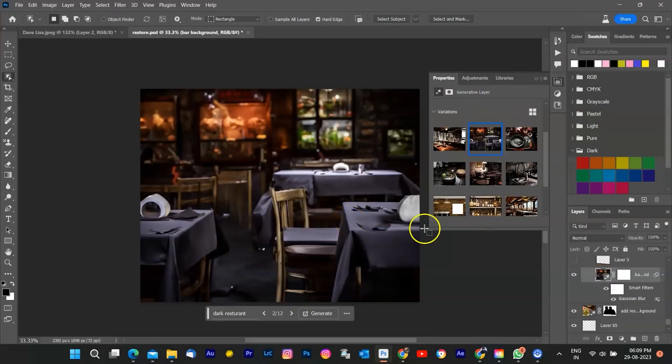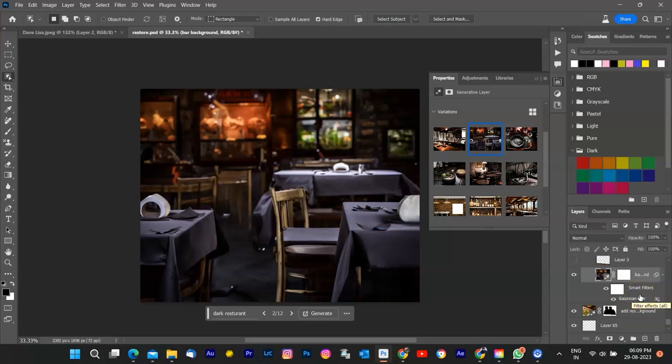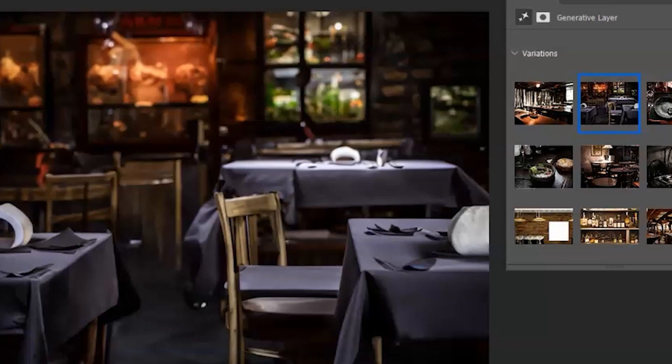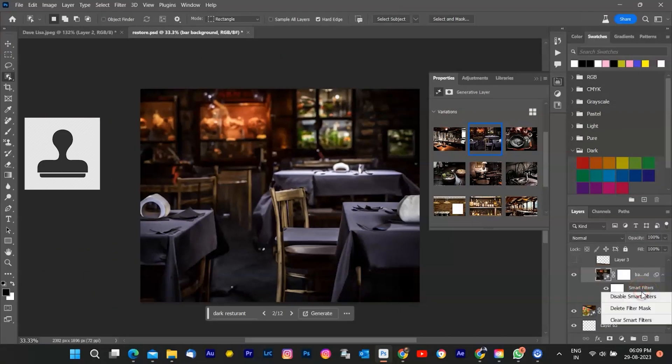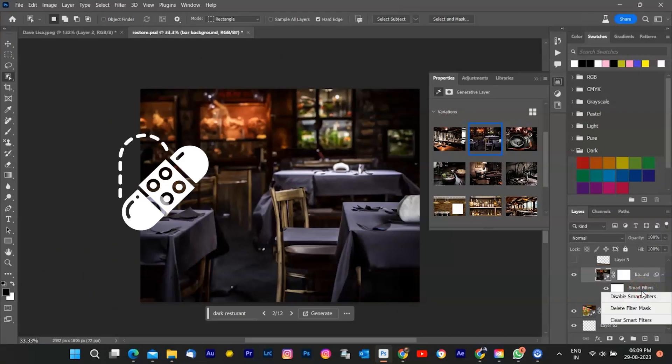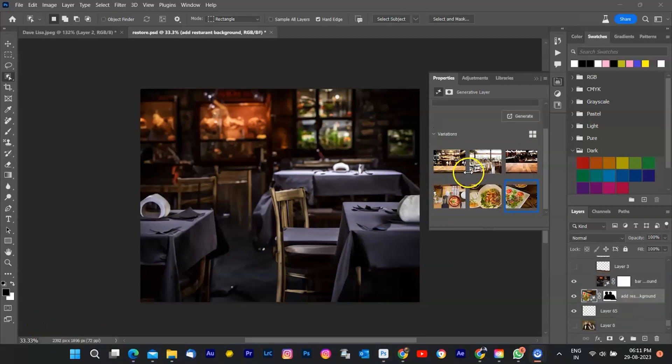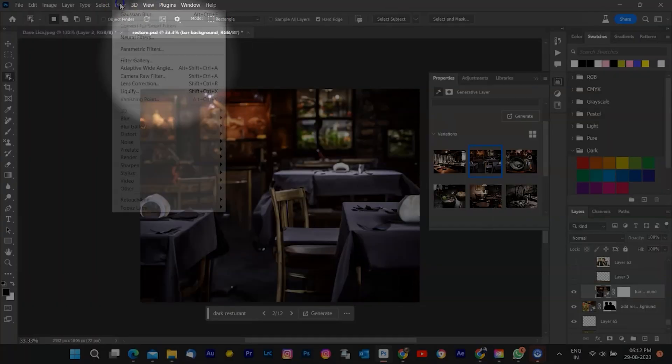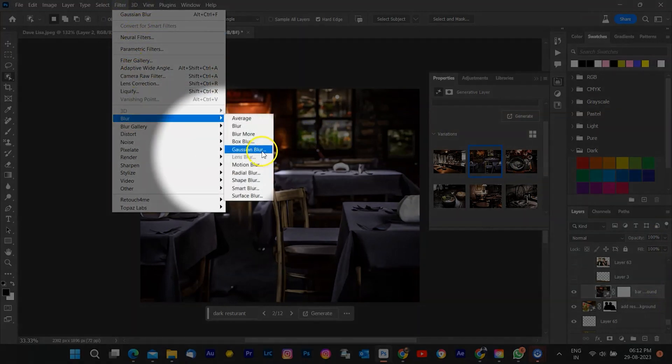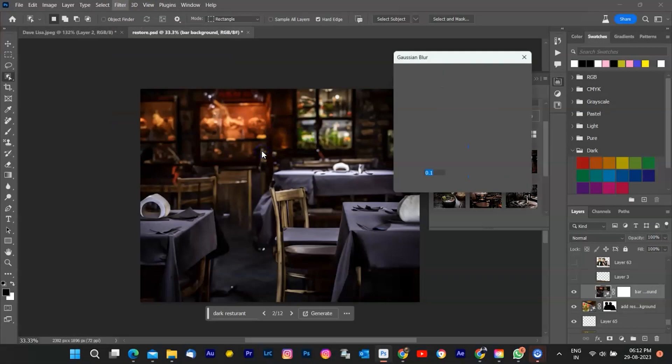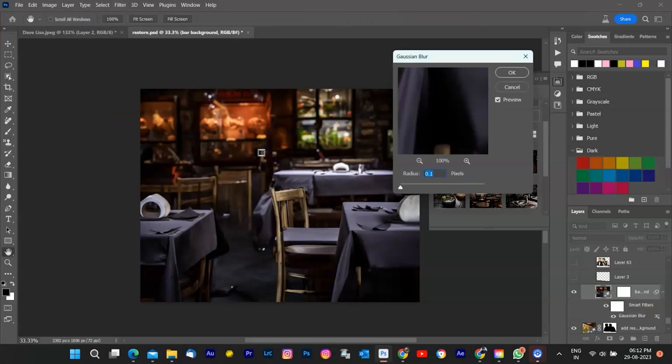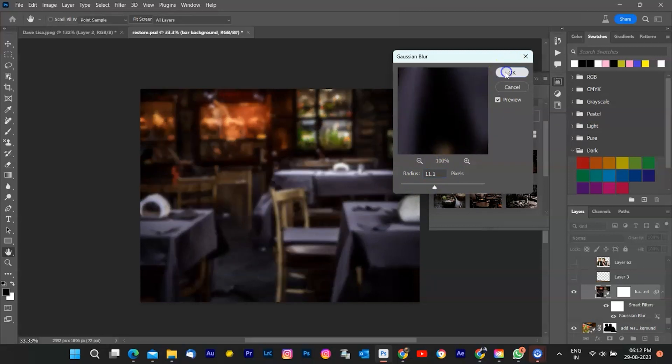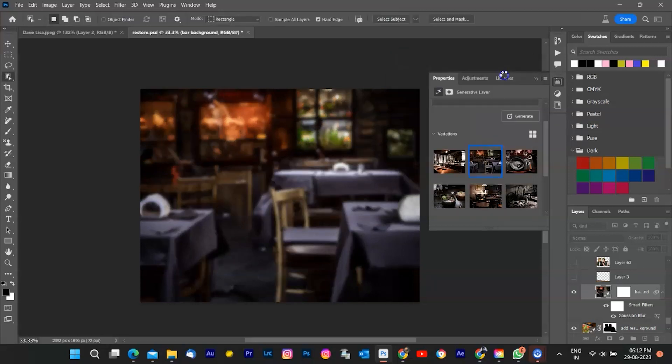Once the AI Generative Fill has worked its wonders, you might want to give it a final touch. Zoom in, check for any minor discrepancies, and use tools like the Clone Stamp or Healing Brush to refine any areas that need a little extra attention. Look more realistic. I'm going to go to the Filter menu and select Gaussian Blur. Add Value 11 in Radius Box. It is according to requirement. And click OK.